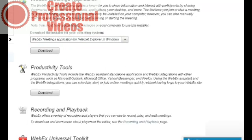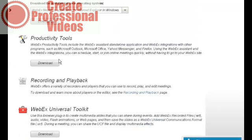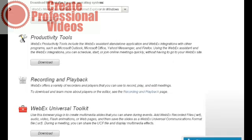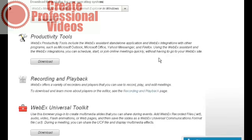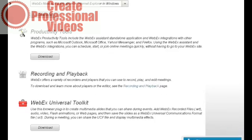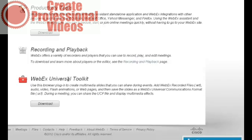There are productivity tools, again, here that let you integrate WebEx with your other applications and tailor them to your browser. Recording and playback options, and again, the WebEx universal toolkit.